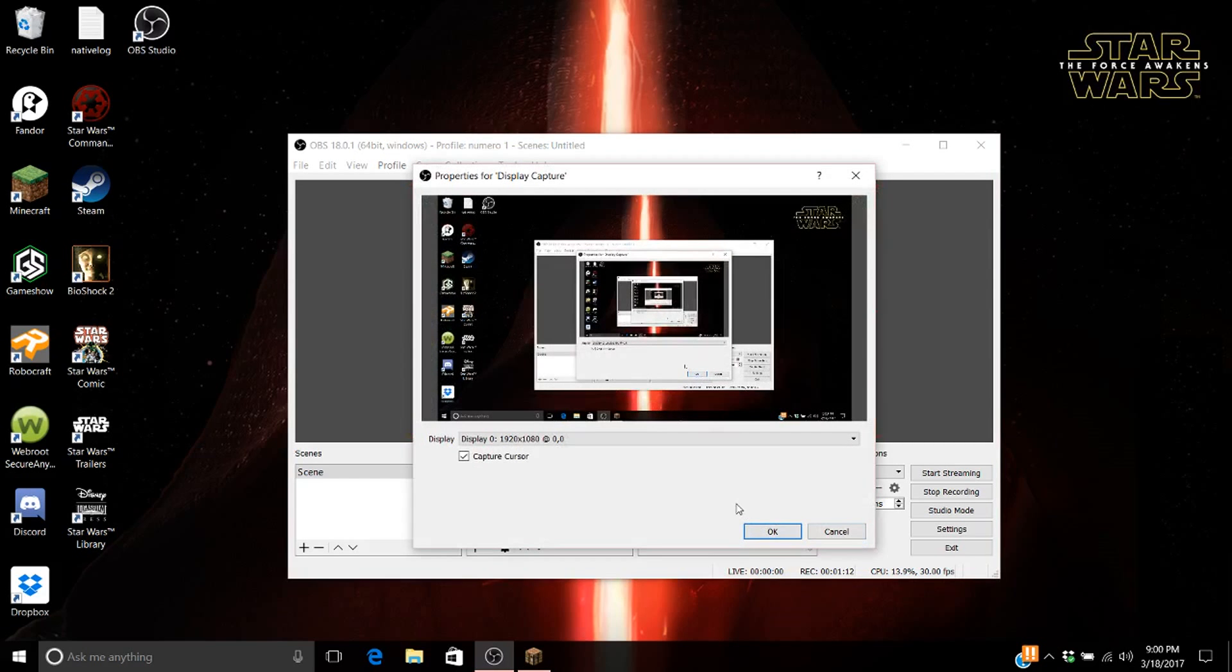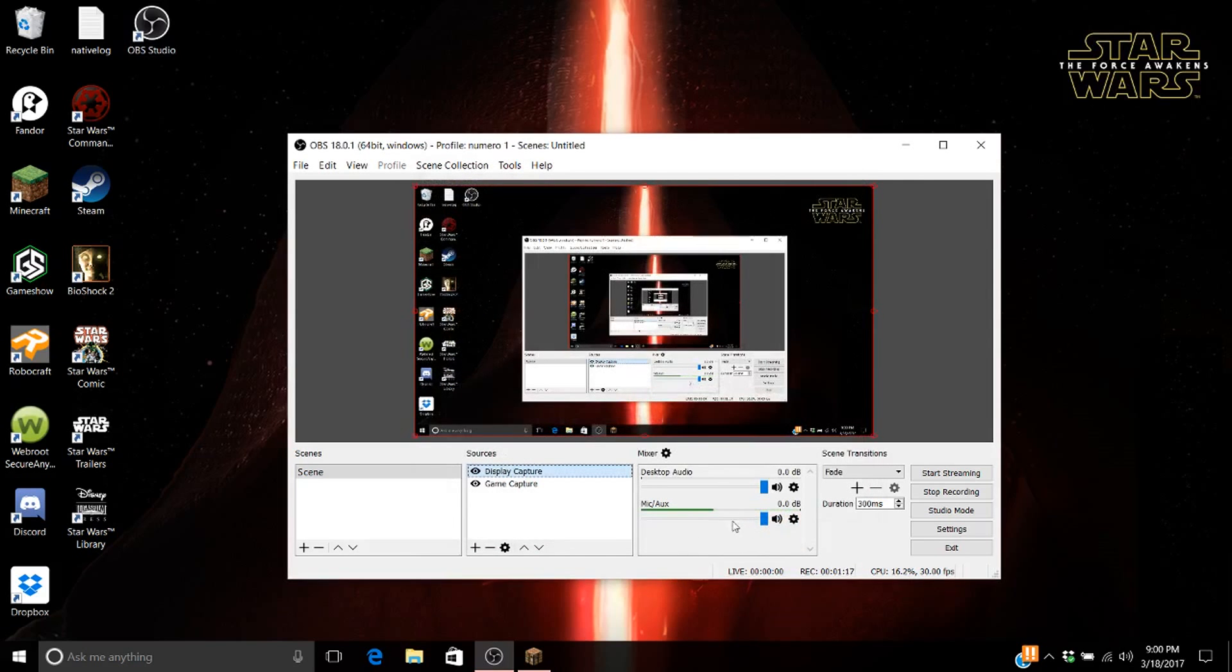See, right here it says properties of display capture. And now you're all good, so have fun recording with your new OBS. Goodbye.